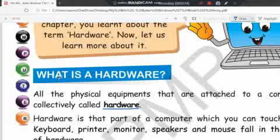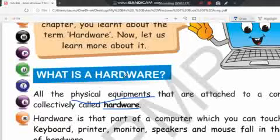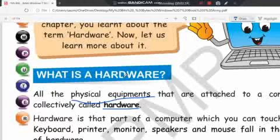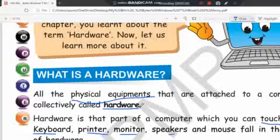A question arises: what is physical equipment? Hardware is that part of a computer which you can touch and feel. Keyboard, printer, monitor, speaker, and mouse fall in this category. The part of a computer that you can touch and feel is known as hardware.